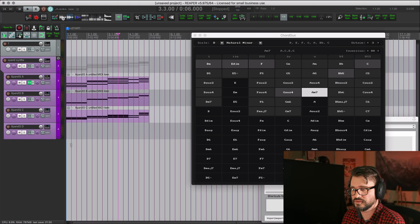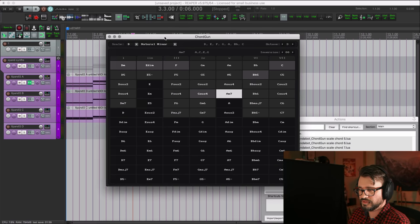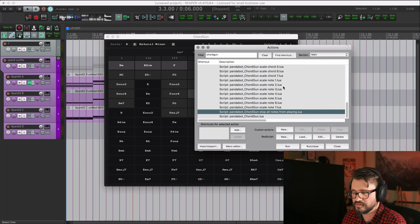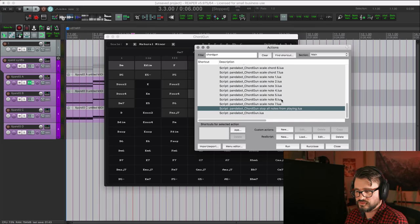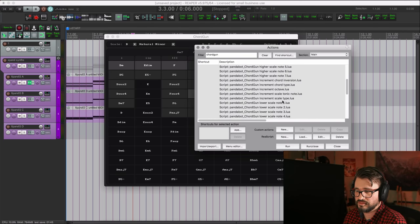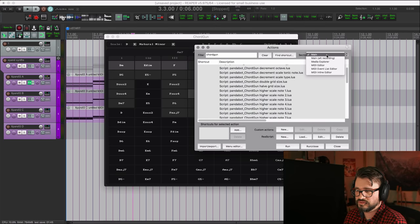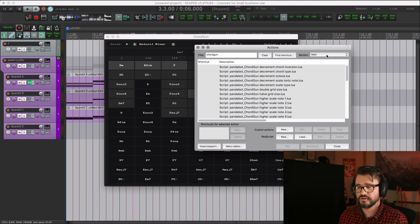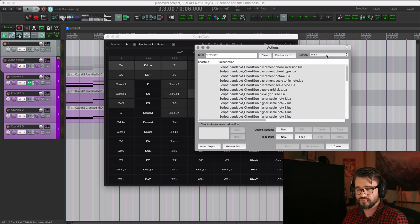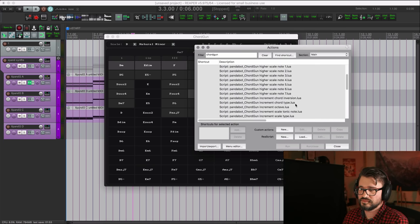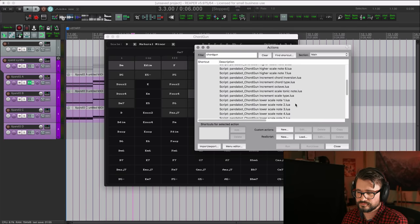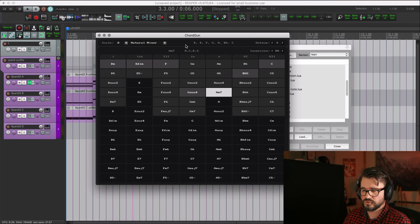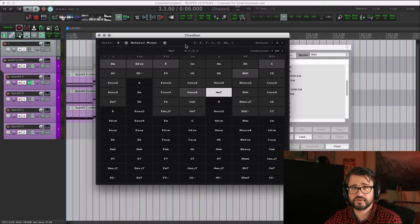Hopefully you can find this useful. One other cool thing about this is that with so many of these actions available in the main action list, you can actually run this from web remote. So you could set up Reaper WRB two with the layout, with these actions and actually run this chord gun from an iPad or something.